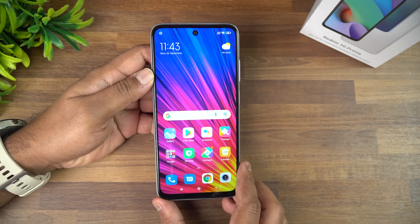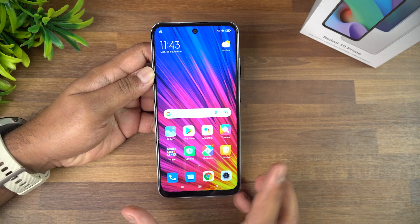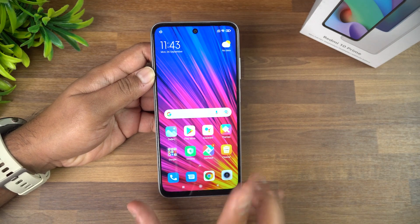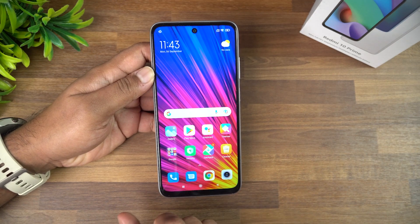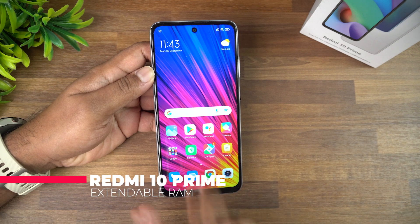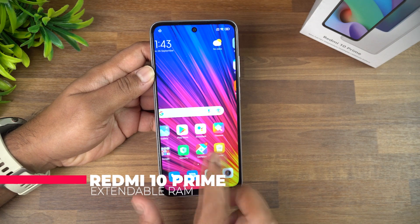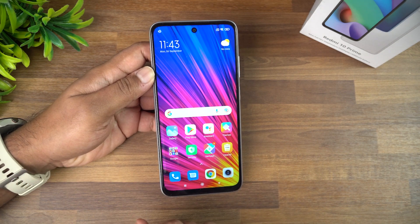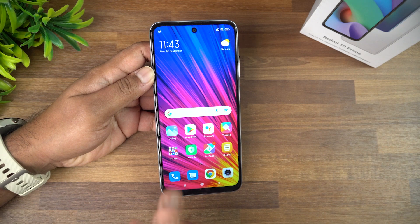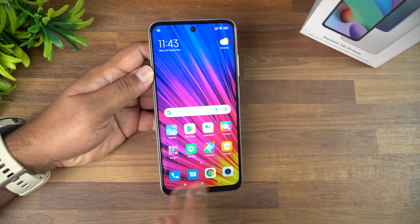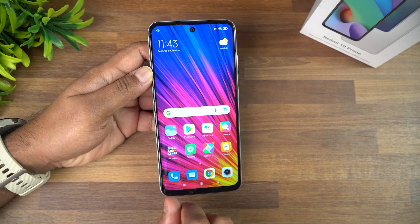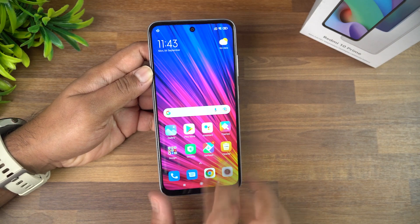Hello friends, welcome to Techniq. This is Normal here. In this video, we'll talk about the extendable RAM on the Redmi 10 Prime. The Redmi 10 Prime is the first device from Xiaomi in India to feature this extendable RAM. This device comes with two variants: 4GB RAM with 64GB storage, and 6GB RAM with 128GB storage.